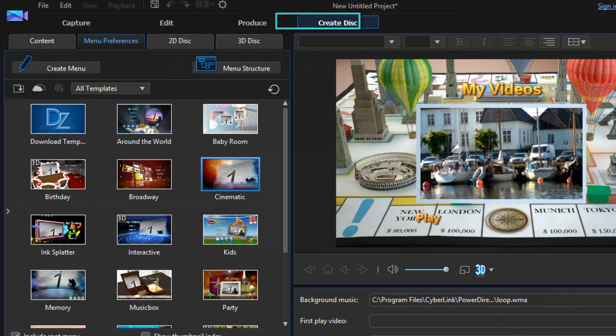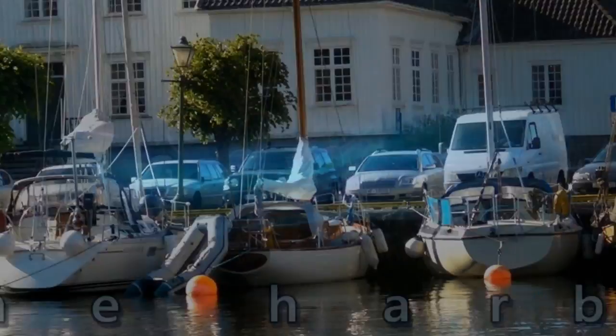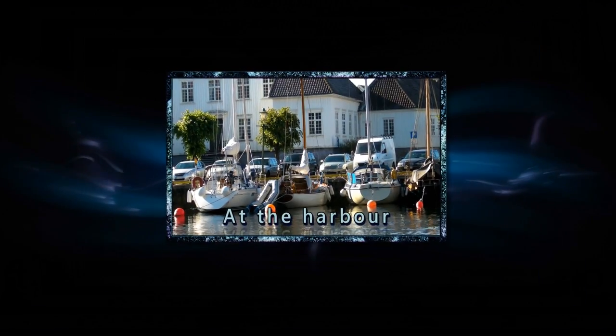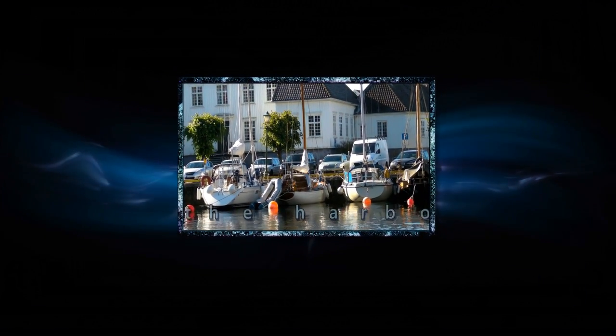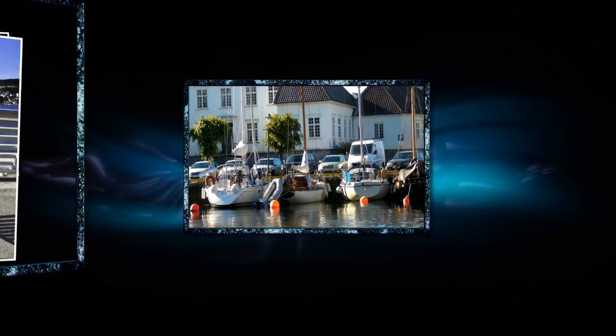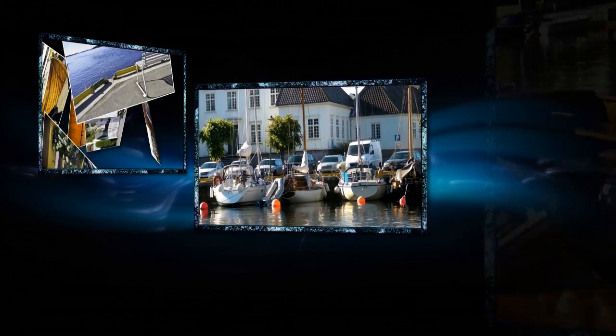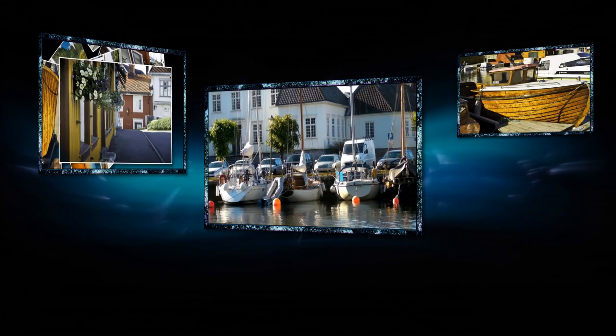Select a menu and disk type, and you're ready to share with everyone. Editing and sharing videos. Made easy with PowerDirector 13.